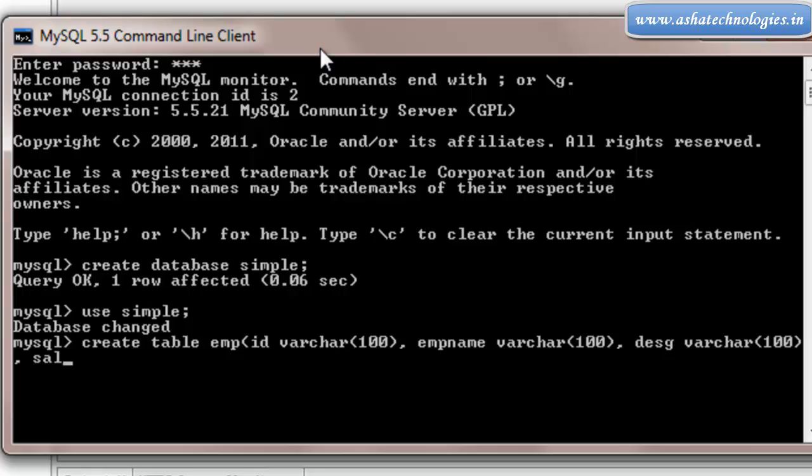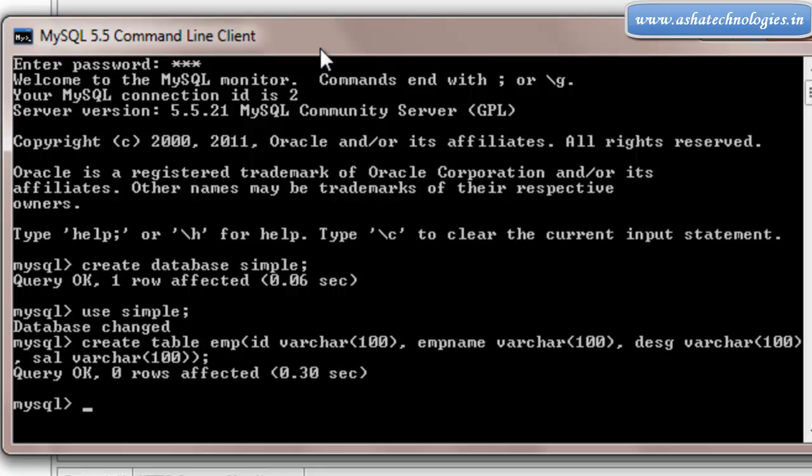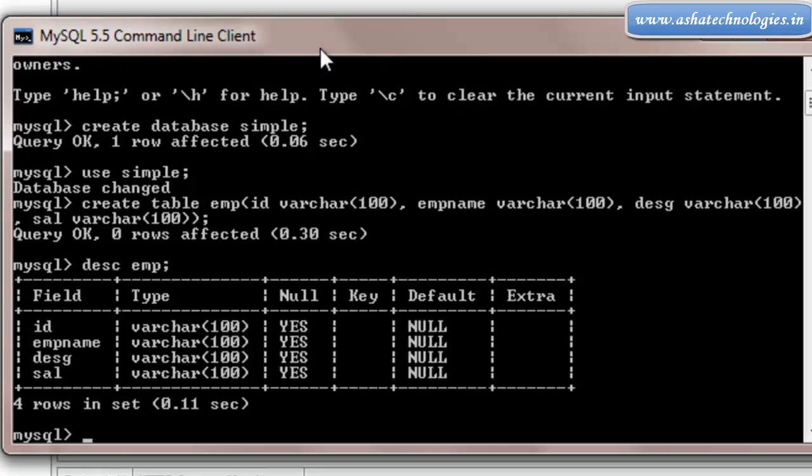And salary varchar. I have just taken simple columns here. Just put enter. That's it. My table has been created. It is called EMP right now. After creating this database, check out the database which is created in the services.